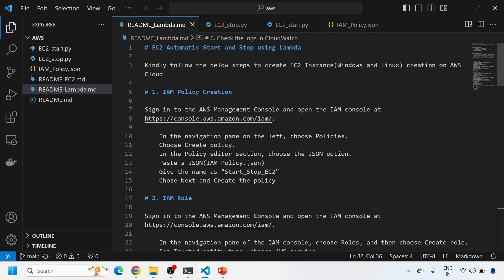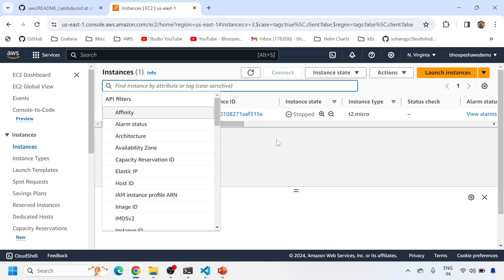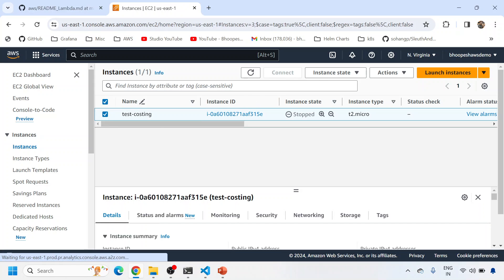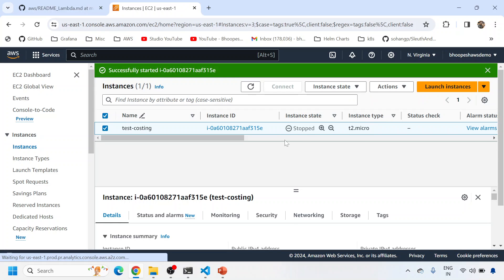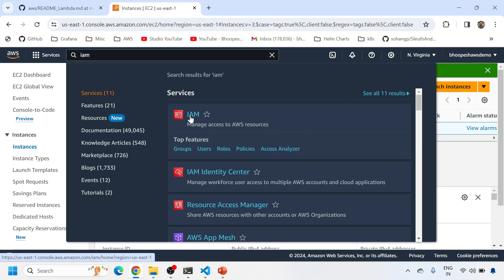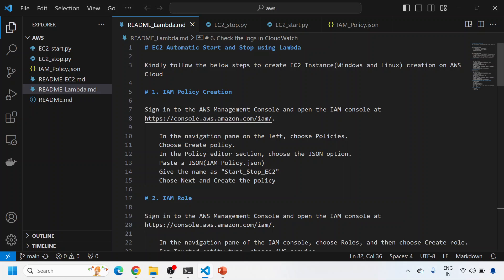First of all, we need to create a policy. This policy will be tagged to a role, which will ultimately be tagged to a Lambda function. I'll be following this documentation. This is my EC2 instance - it's one of the machines that has already stopped, so let me manually run it. If you don't know how to create an EC2 instance you can watch my other videos. Now I'll go to IAM.